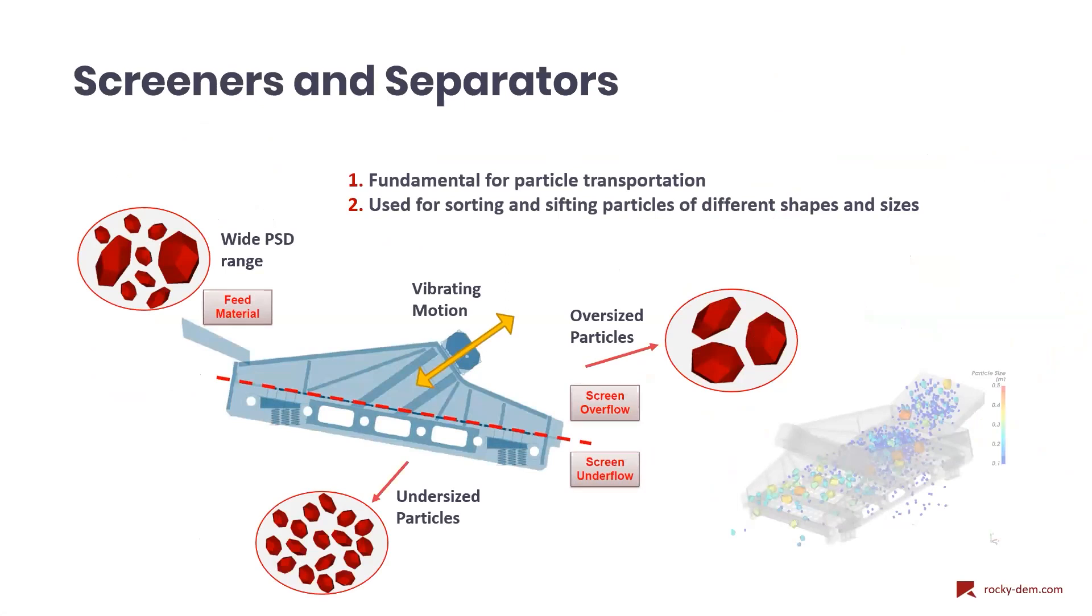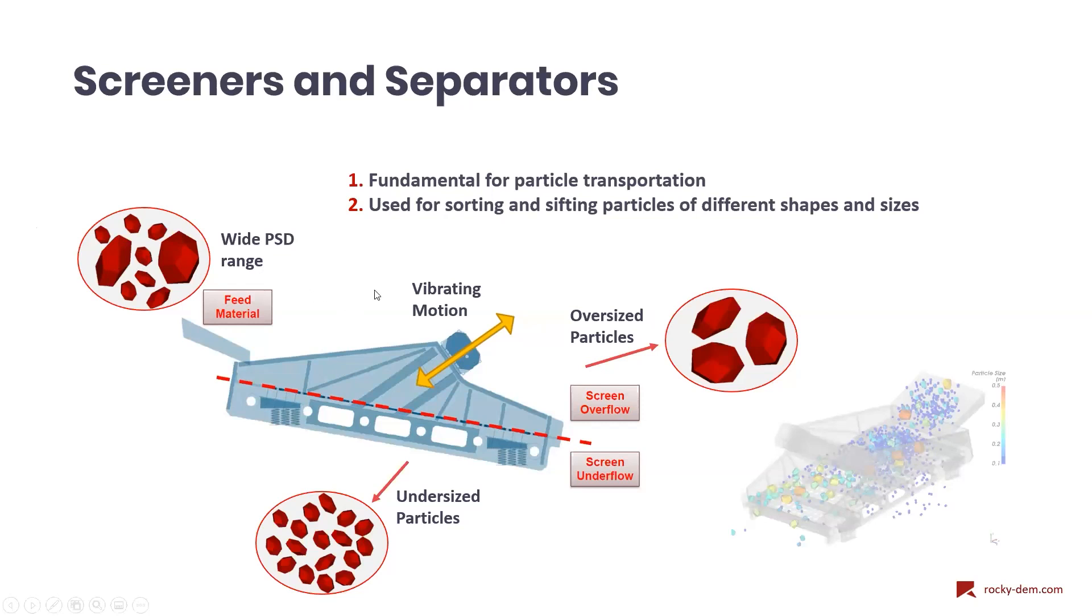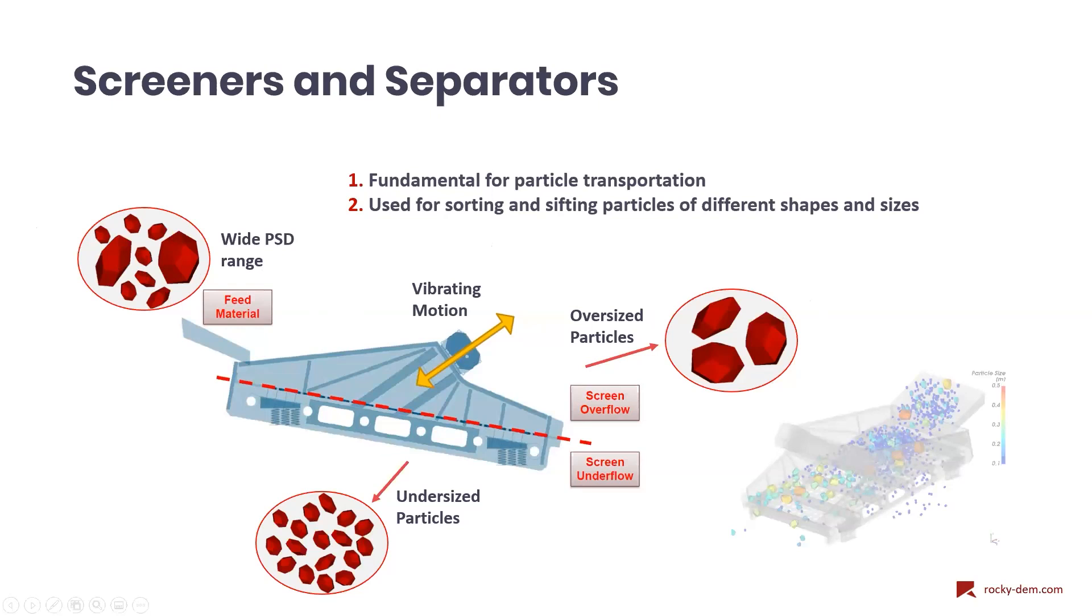These devices are fundamental for particle transportation because we can separate particles of different sizes and it's easier to handle the bulk material or even to separate the particles of interest. With Rocky, we can account to high fidelity particle shapes and wide particle size distributions, which can increase simulation accuracy.